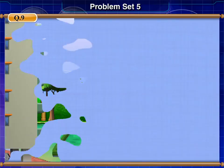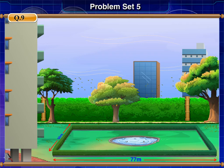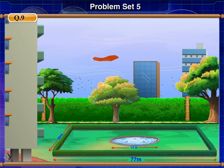Question 9. Length and breadth of a rectangular garden are 77 meters and 50 meters respectively. There is a circular lake in the garden having diameter 14 meters. Due to wind, a towel from a terrace on a nearby building fell into the garden. Find the probability of the event that it fell in the lake.